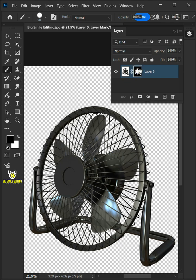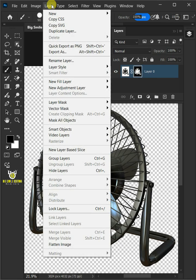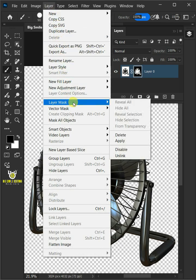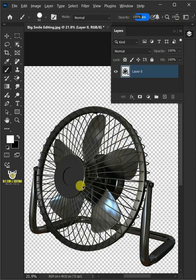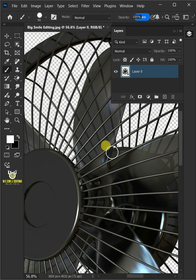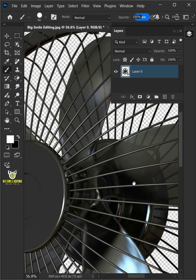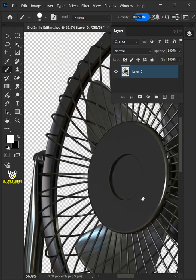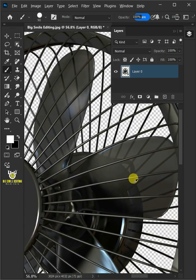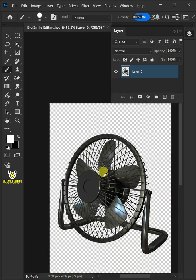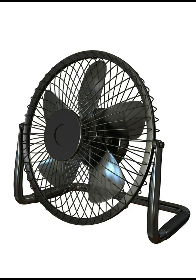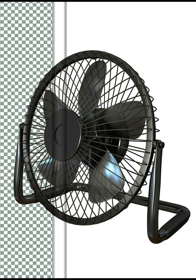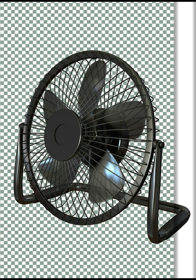Select the mask, go to Layer, Layer Mask, and apply. Now let's zoom the image — you can see that the image has no background. You can save it in your folder in PNG file format. And that's it for today. Thanks for watching.